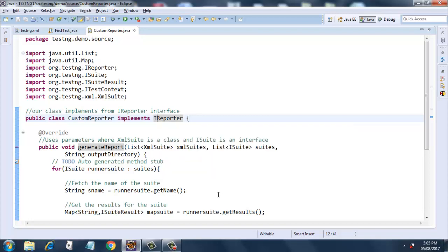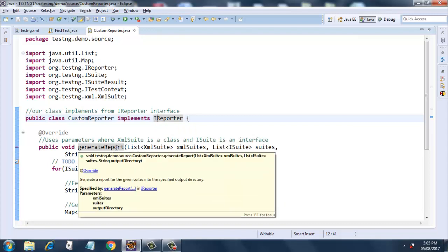After your test executes, this generateReport method will be triggered. This method has to be implemented since it is an unimplemented method in this interface. It will ask you to give a body to this method. What this method does is it generates a report for the given suites into a specified output directory.